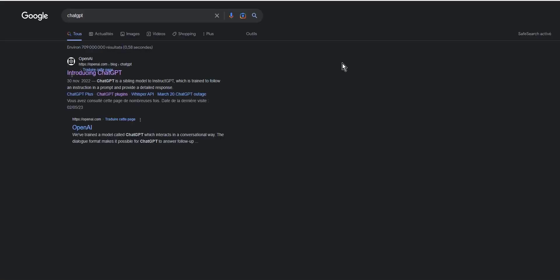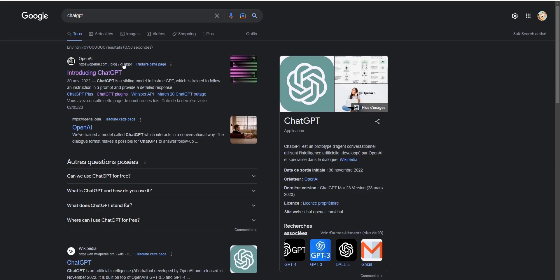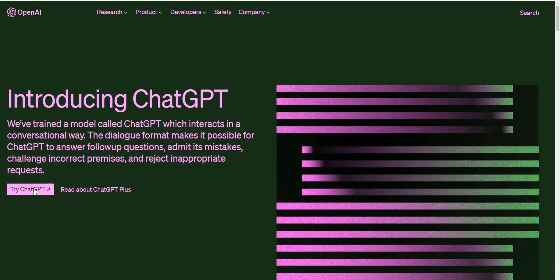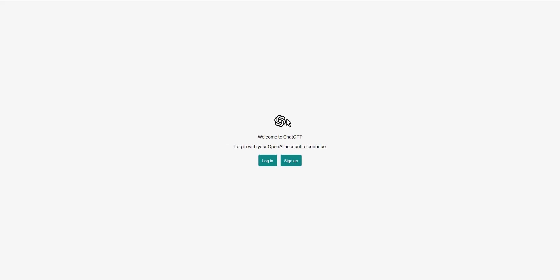Navigate to the ChatGPT website at openai.com. Once you're on the home page, you will see the Try ChatGPT button on the left corner of the screen. Click on it and you will be redirected to the login page.